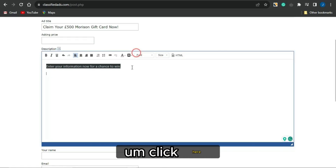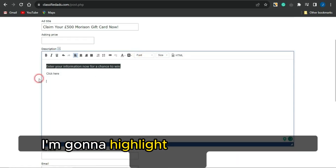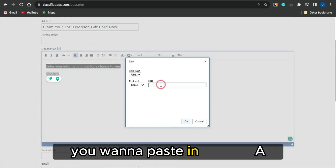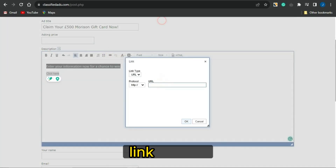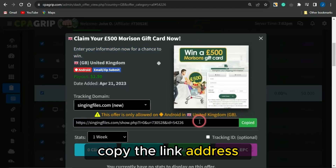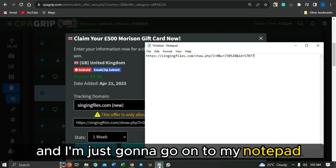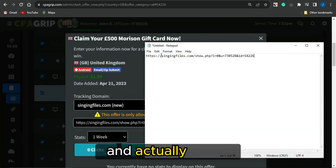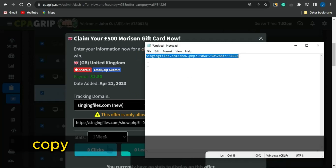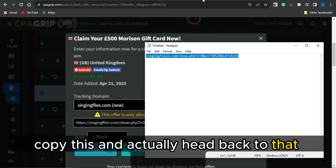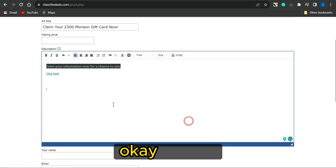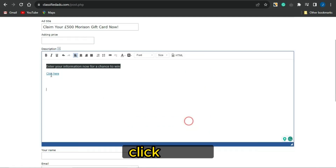Then add a call to action like 'Click here.' Highlight that text, click on the chain/link icon, and paste in your CPA marketing offer link. Head back to CPA Grip, copy the link address, then go back to the platform and paste it in. Click OK — now anyone who clicks 'Click here' will automatically be taken to your CPA marketing offer.